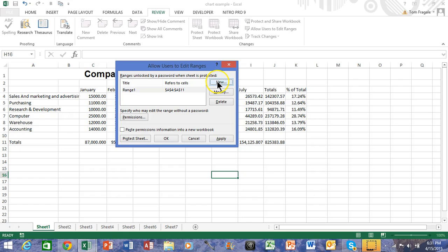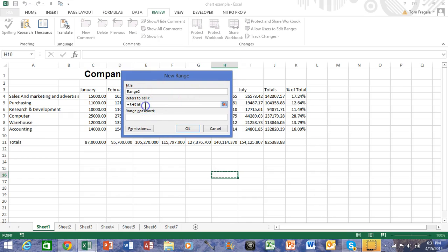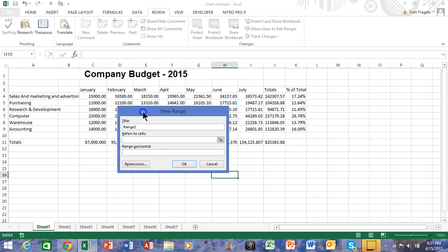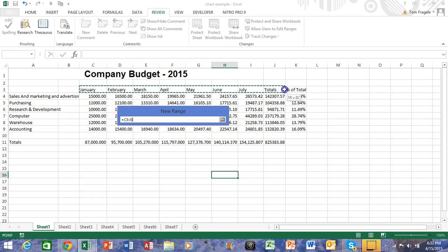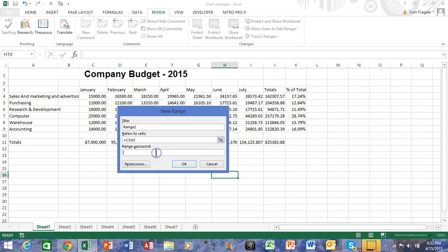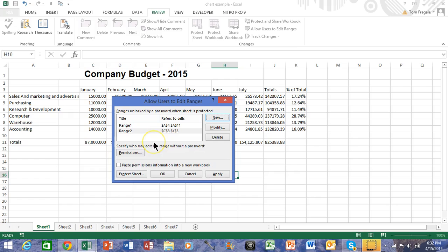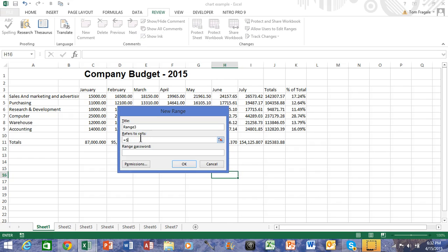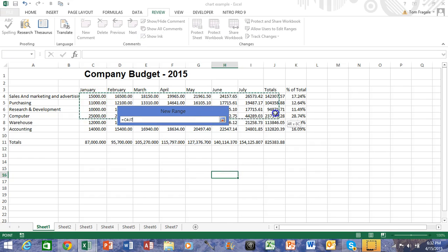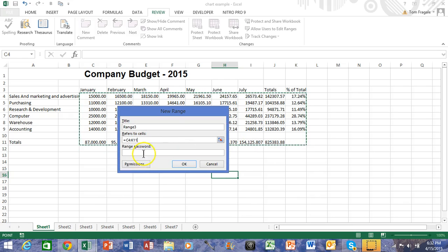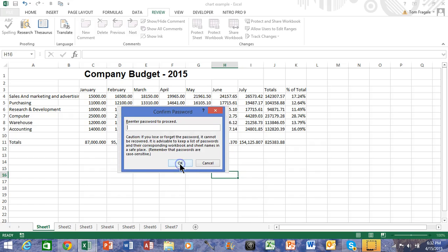Now let's do a couple more. I'll click on New. Maybe another person can change the titles in row 3 — the title of the range isn't that important, but you can give it a good name. I'm going to highlight from the word January to the word Percent of Total, give that a password, click OK, and type in the same password again. Now you can see both ranges are in there. Let's do one more — I'll click on New, delete the Refers to Cells section, highlight all of the numbers and the formulas, give that one a password as well, click OK, and verify it.